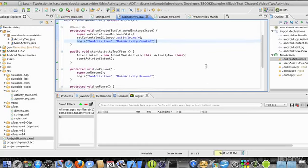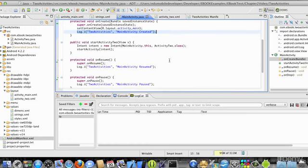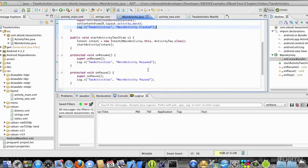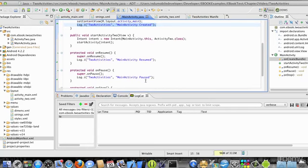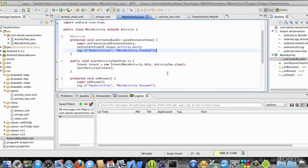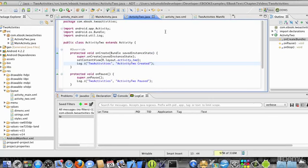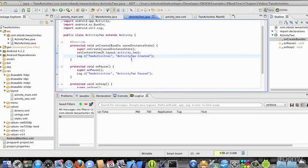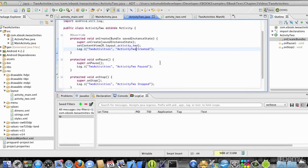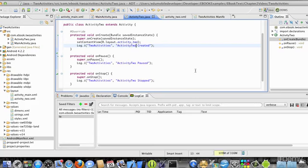I have overridden on resume, on pause, and on stop in my main activity, just to show when things happen in the activity lifecycle. I've also logged out on create. If I look at activity2's code, we can see that I'm logging out the creation, the pause, and the stop, just to look at the lifecycle of both activities as they're executed.